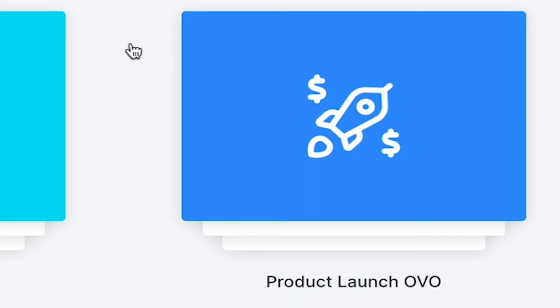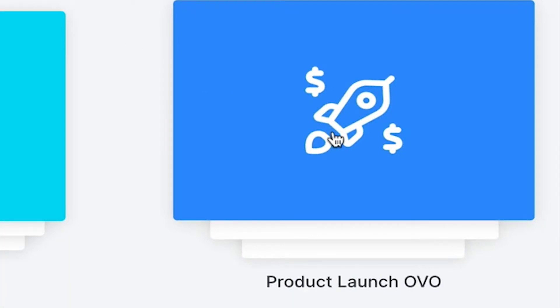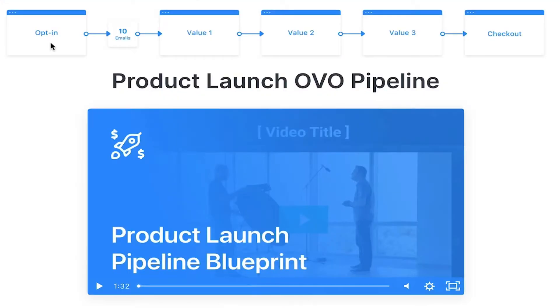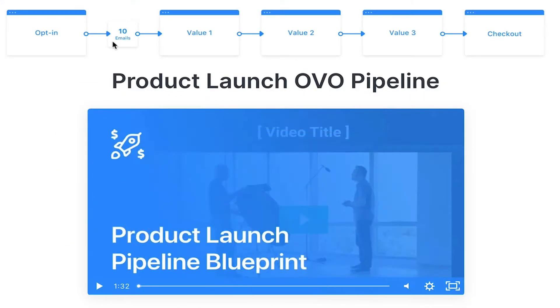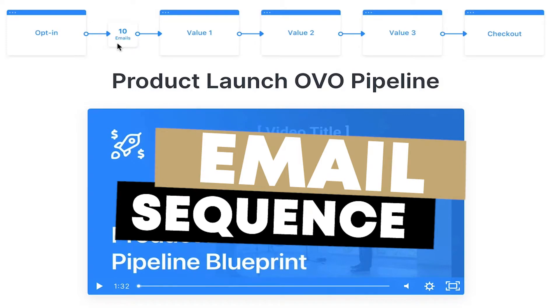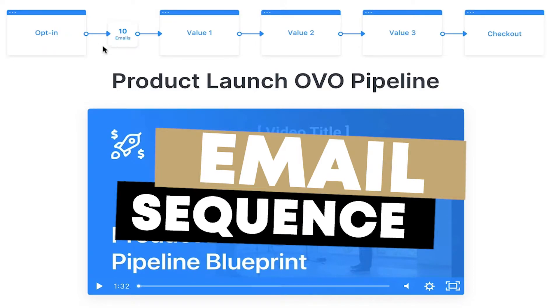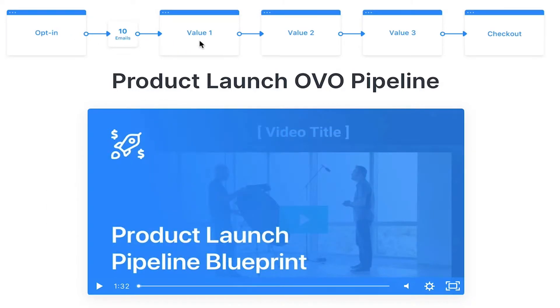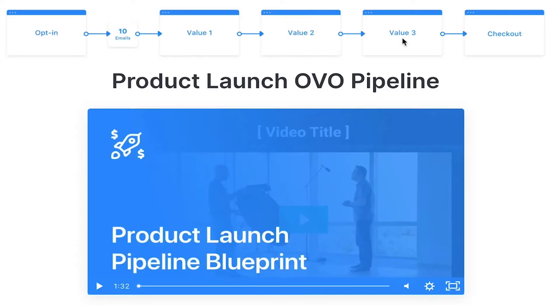Let's dive in and look at product launch — let's create one. We're going to see an opt-in, a 10-email sequence attached to that once they opt-in. Then they're delivered value one, whether that's some content they might like or maybe even a video. Then value two — another video, maybe more valuable content. Then value three, and then they're sent to a checkout to see if they're interested in buying.